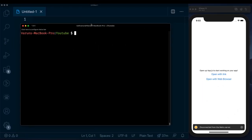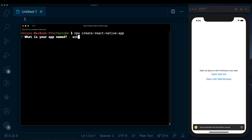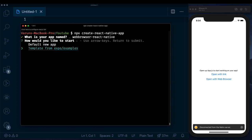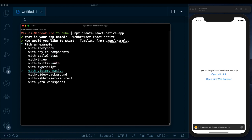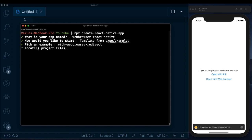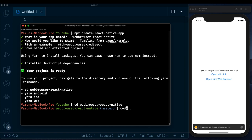For this example I'll use a new project created with 'npx create-react-native-app'. The reason I'm using this is that it offers default templates. We'll name the app 'web-browser-react-native' and select the template called 'with-web-browser-redirect', which already has an authentication flow built in. Once installed, we CD into the project and open it in Visual Studio Code.